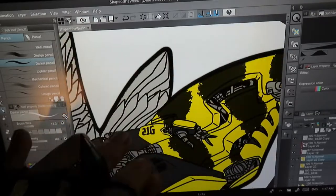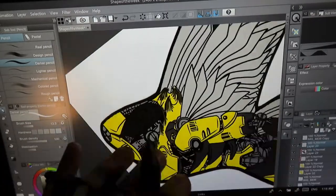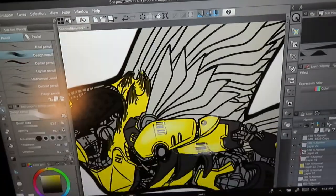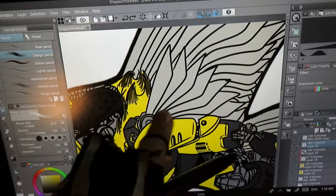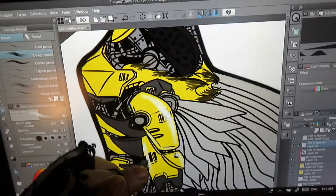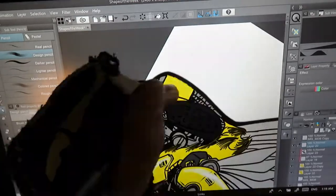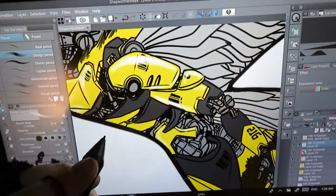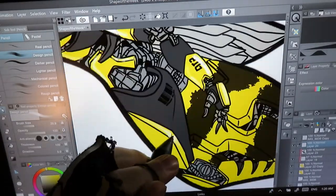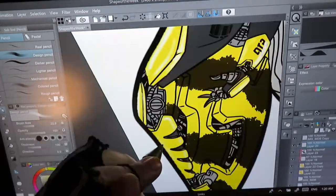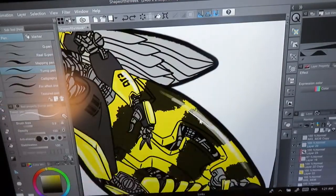So yeah I'm just adding the highlights on the wasp. On the bee? I don't know. It's like a hybrid, like a bee-wasp sort of thing. I'm not quite sure.